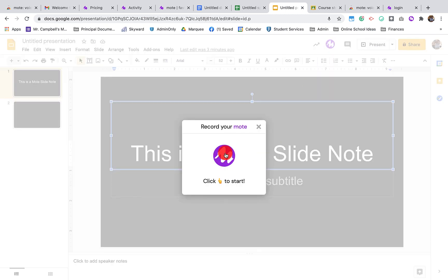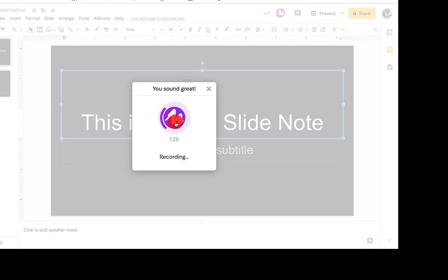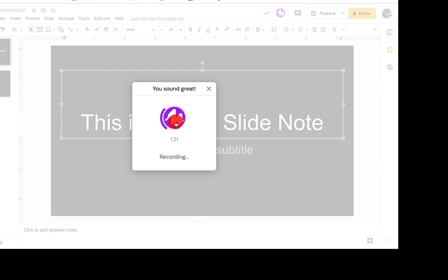A dialog box will appear. Once we click it, we will start recording. This is a Mote audio recording in Google Slides. It looks a little bit different than Google Sheets and Google Docs.